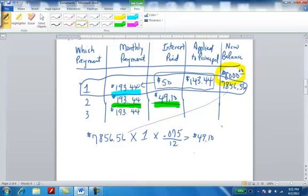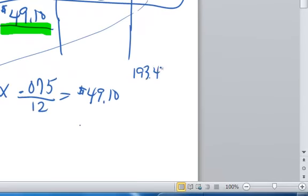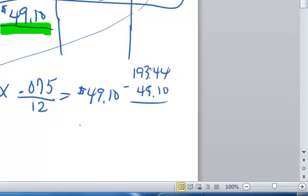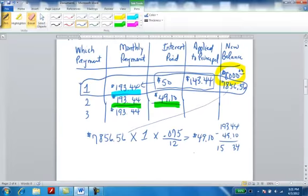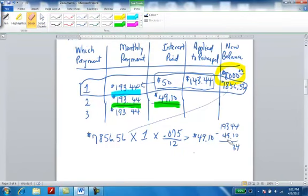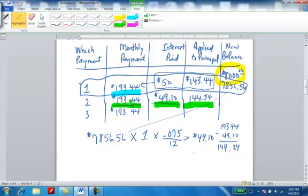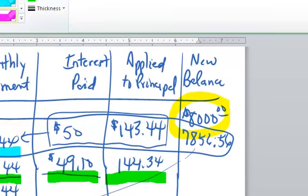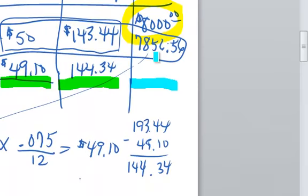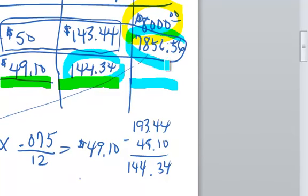$49.10 of that is interest. So to get what I'm paying on the principal, I take the $193.44 and I subtract the $49.10 from that. That will give me $144.34. So again, here's where I want to be sure you're not confused. During the second monthly payment, I still paid $193.44, but less of it was on interest, and more of it was on principal. So now, I've paid $144.34 on the principal, so now what I'm going to do to get the new balance right here is to subtract this figure and this figure.